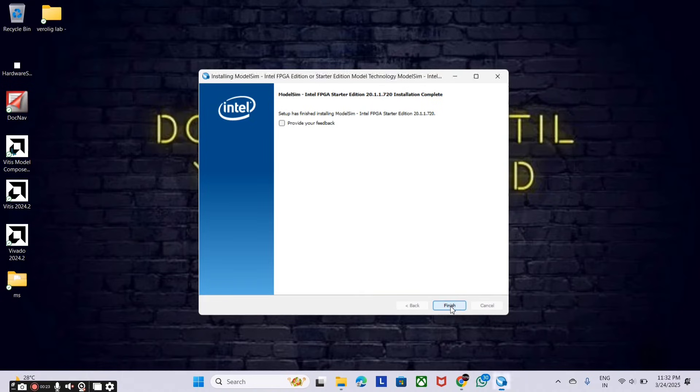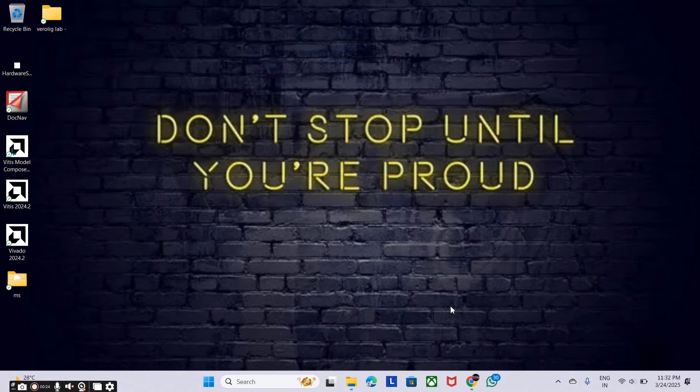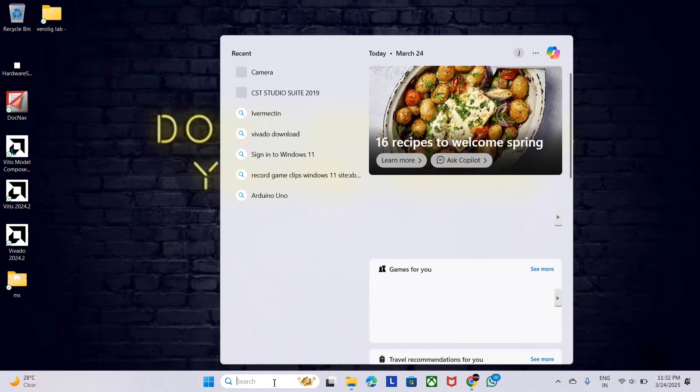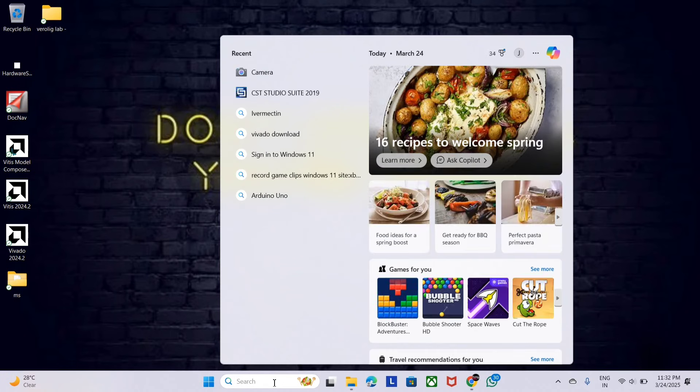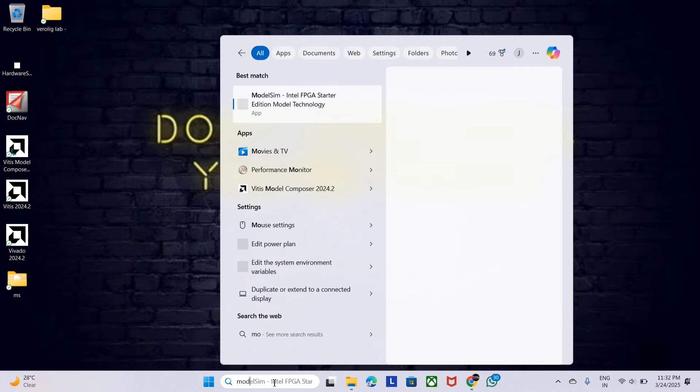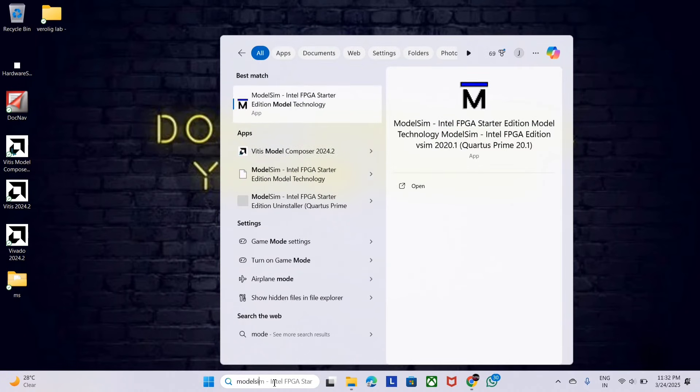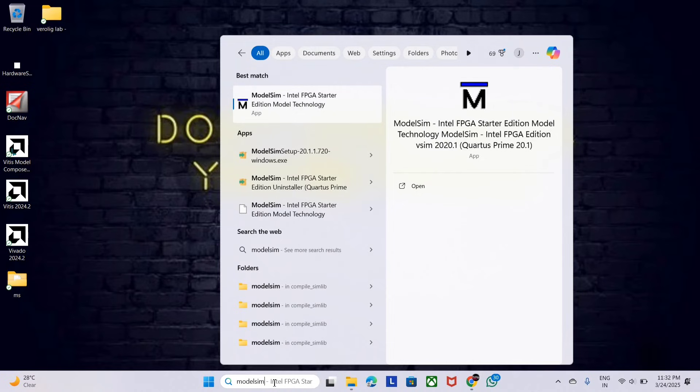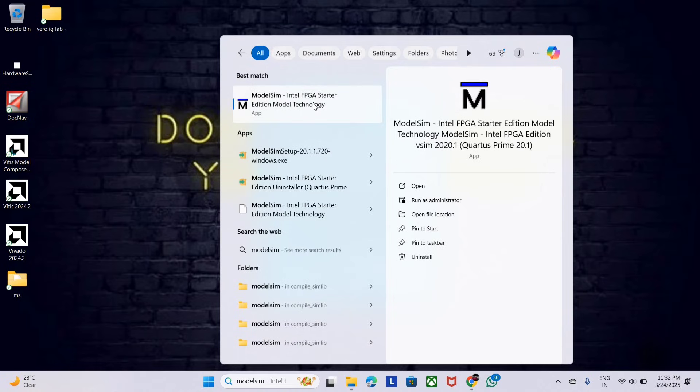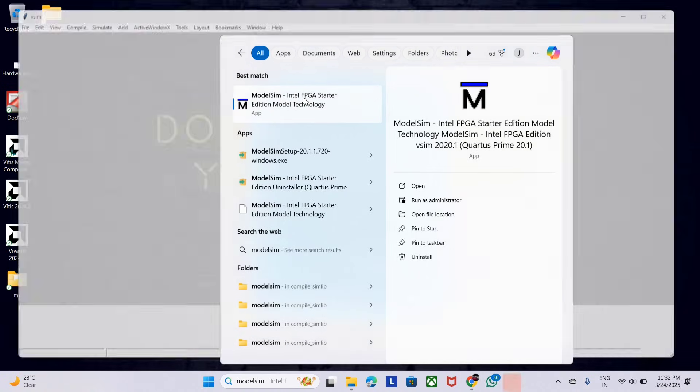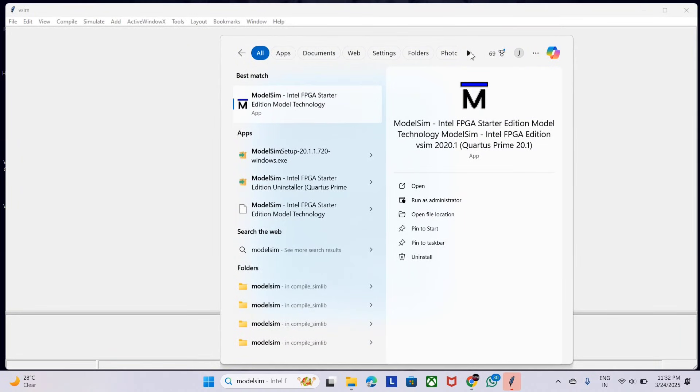Now come to search bar and type ModelSim. And here is our ModelSim software.